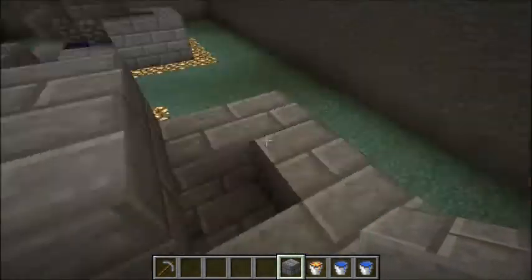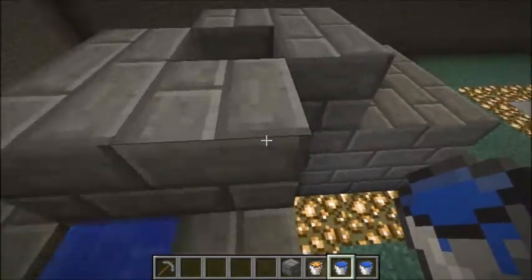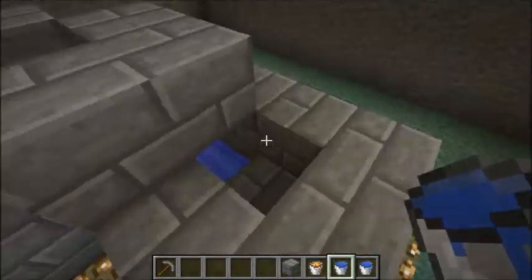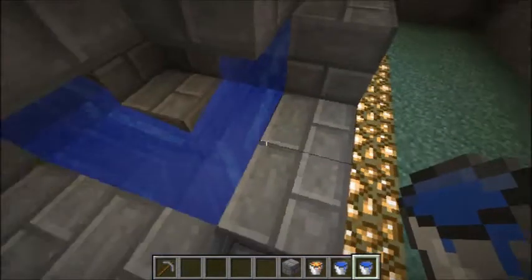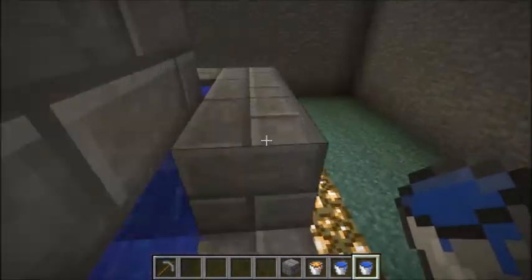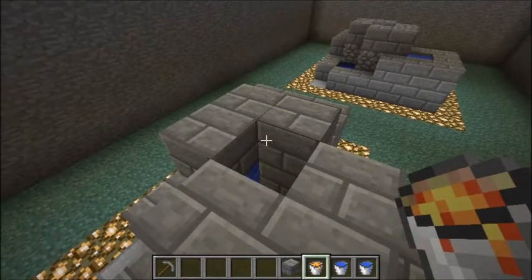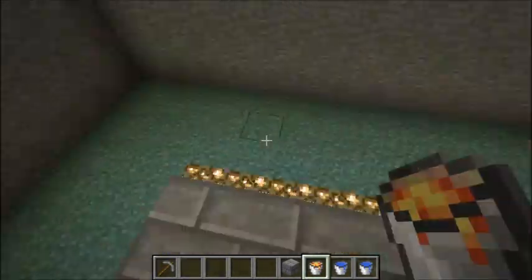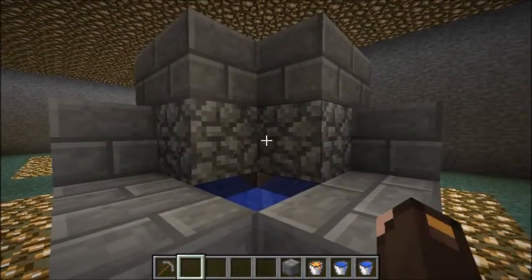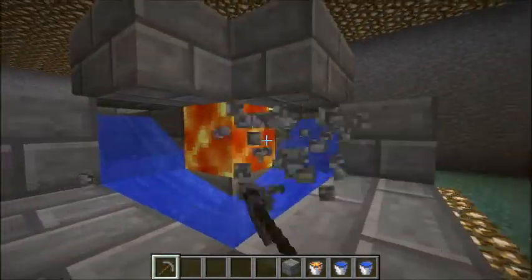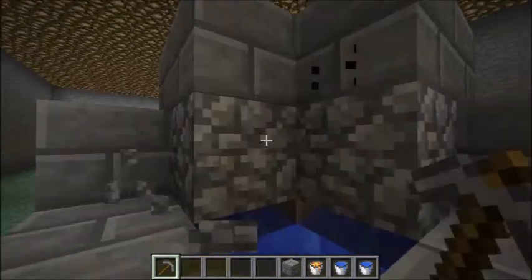Now we hop up here and drop in one bucket of water. We go over to the other side here and drop in the other bucket of water. As you can see, the water is joining up just like you'd expect it to. And we hop up here, and right on the inside edge, we drop the lava block. And there it is — a magical cobblestone generator, capable of generating literally as much cobblestone as you can pick out.